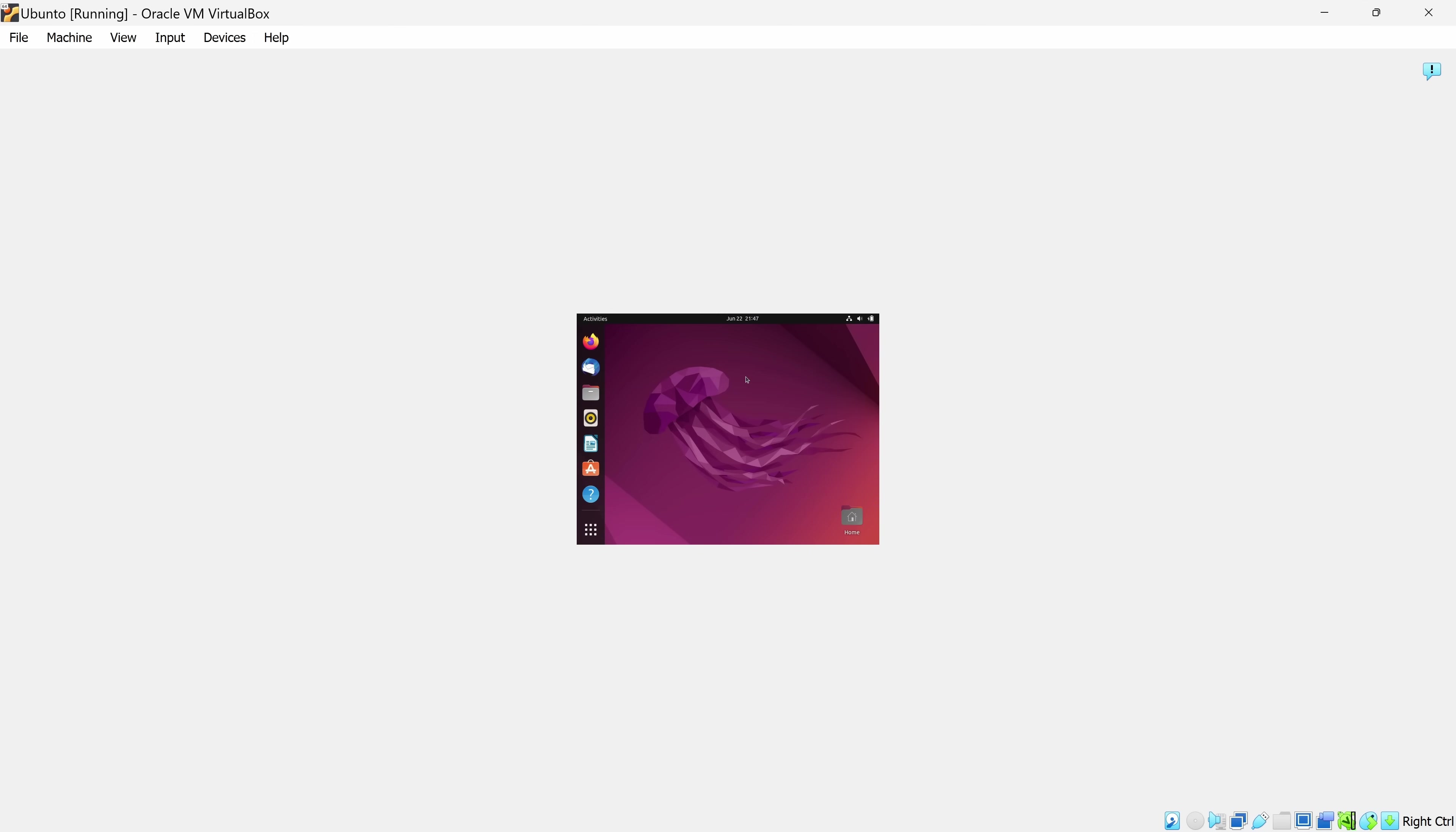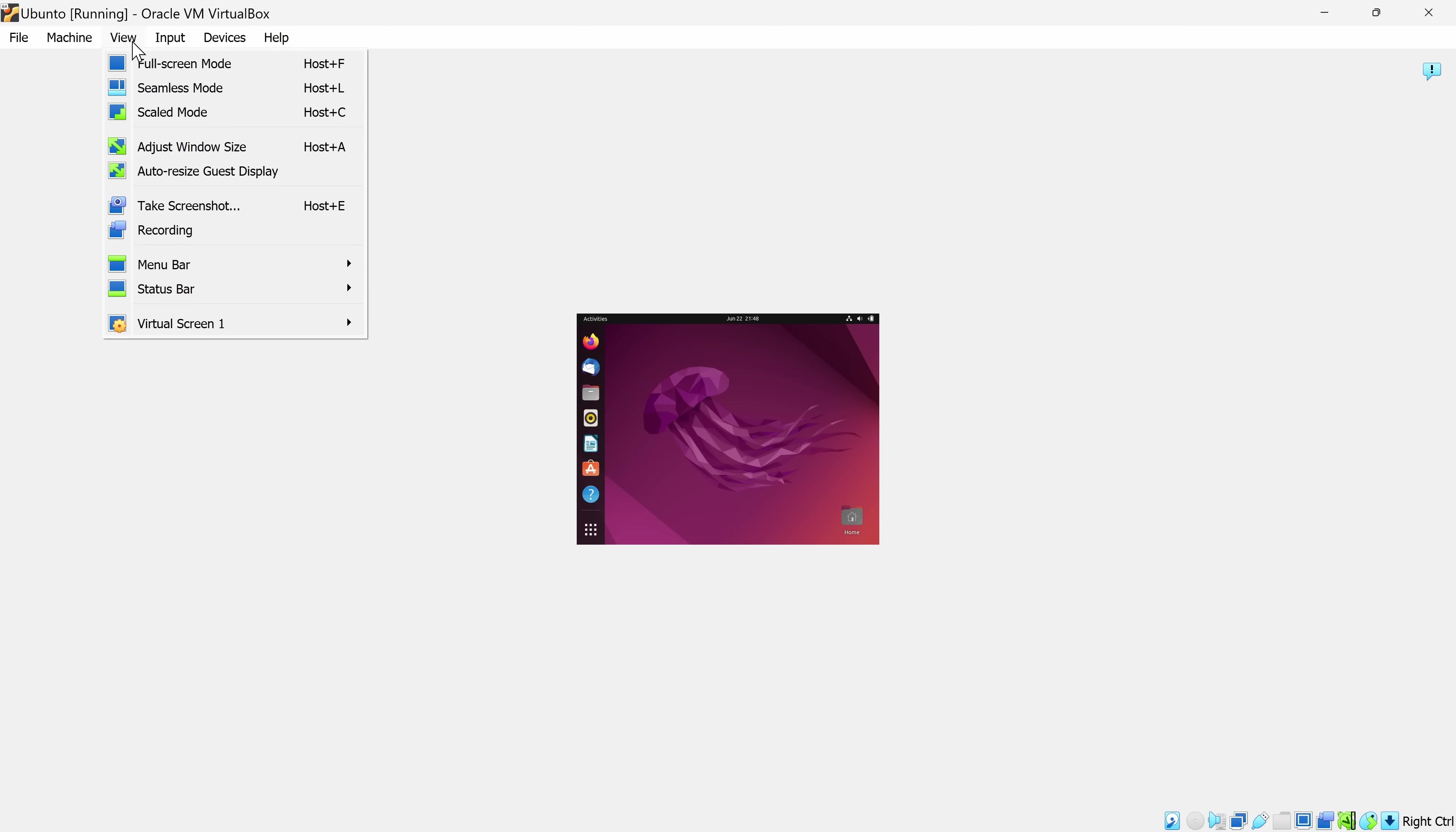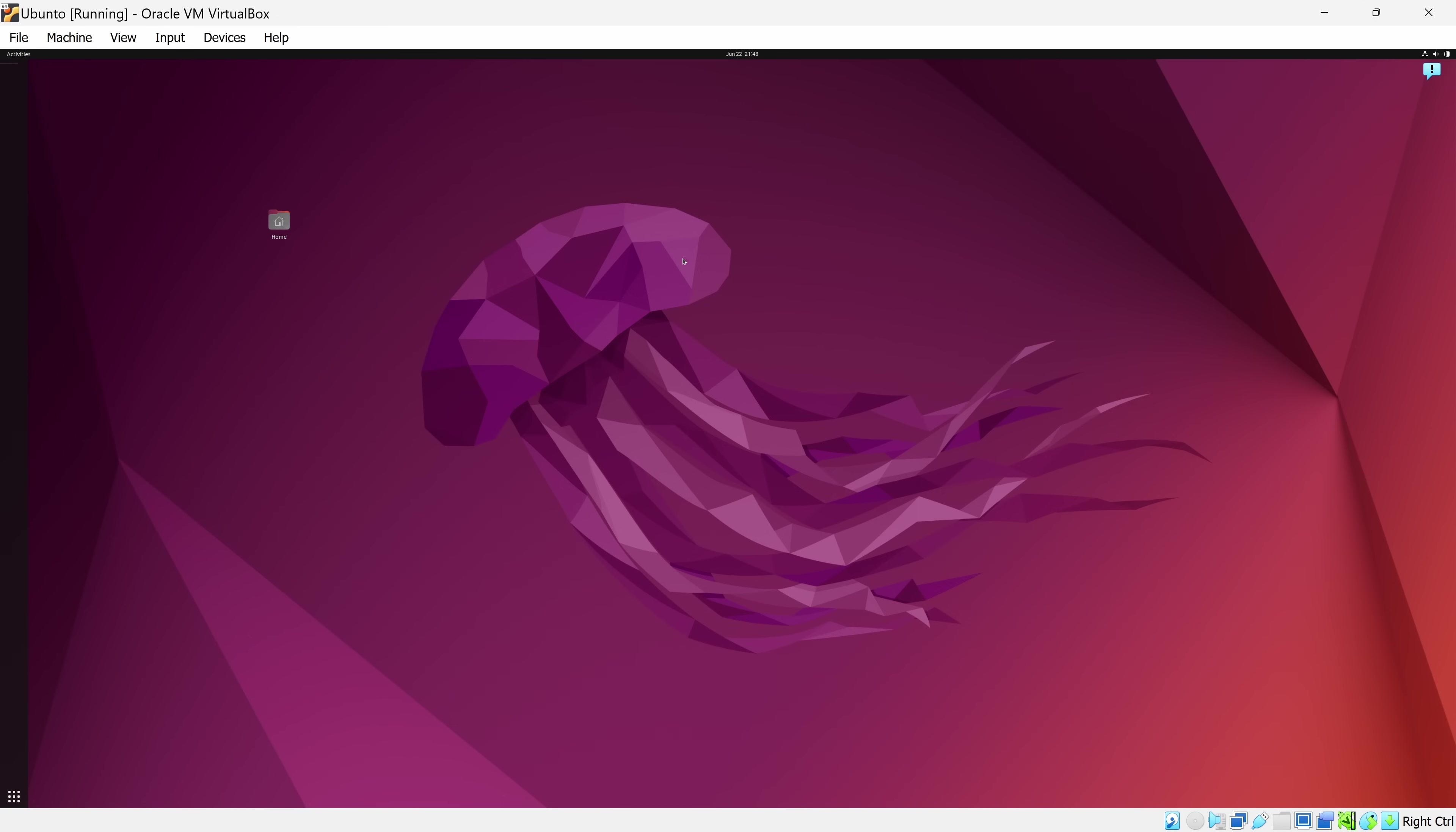I'm now logged into my virtual machine, but you'll notice that the display is fairly small. Ideally, I would like to take full advantage of all of my screen real estate. Up in the top left-hand corner, let's click on the View menu and right here, there's the option to auto resize the guest display. This now adjusts it so it uses up all of this screen real estate. That's looking a lot better.